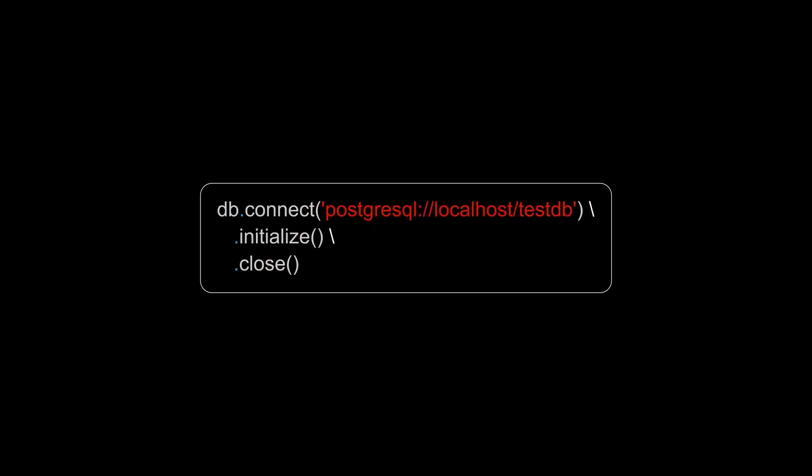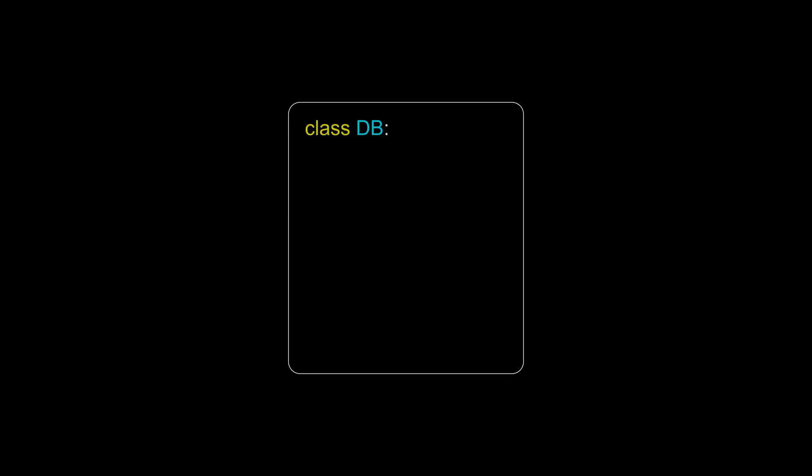I find method chaining to be an excellent utility for classes with lots of small and relevant functionality. Objects encapsulating database queries, test code, and UI code are great examples of this.